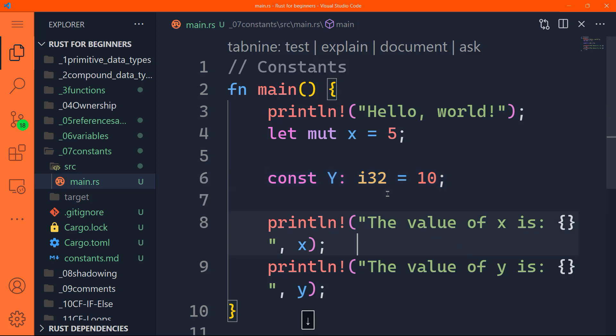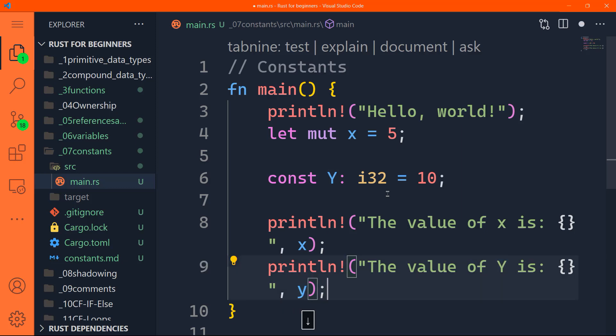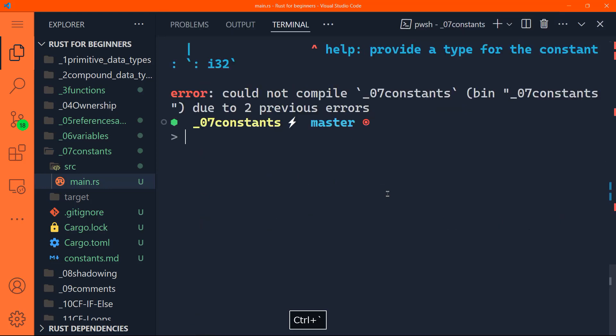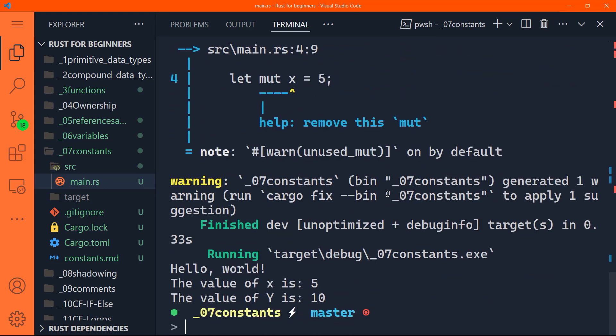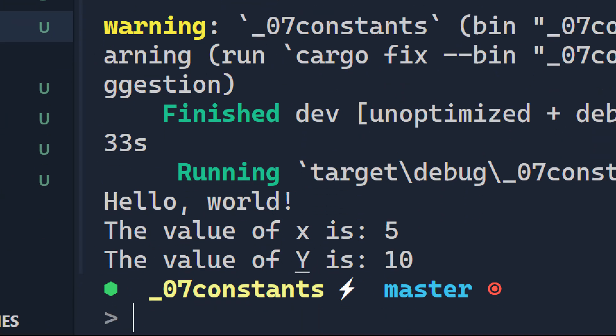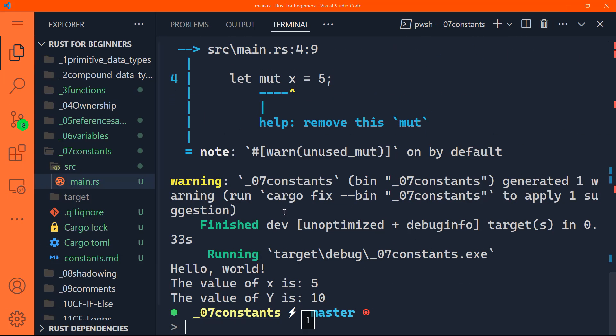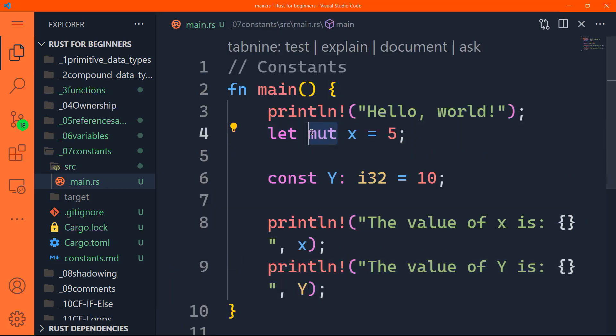Now let's try to run that again. All right, it has printed here, the value of x is five, the value of y, and notice that the y is underlined. Now it's complaining here, why let mut x equal to five, remove this mut. Yeah, because we're not using it, we're not changing anything on x. So it will not make a difference. So that's why it doesn't like it. But we will leave it.